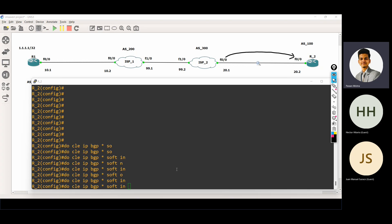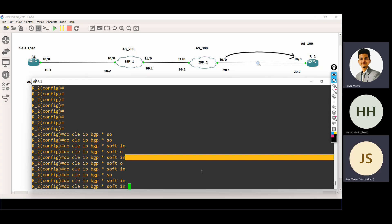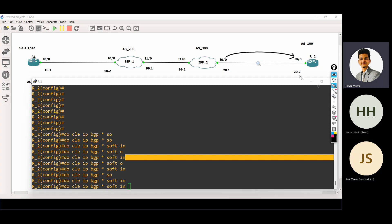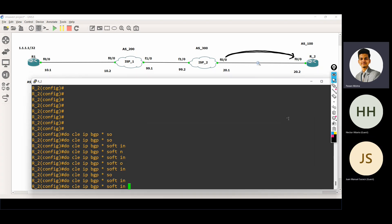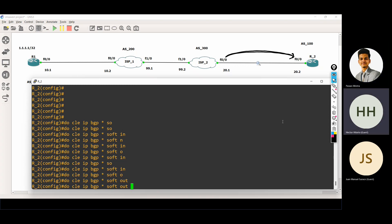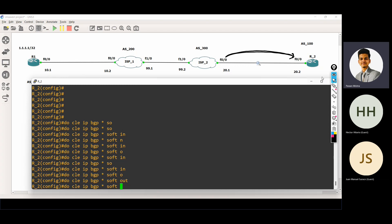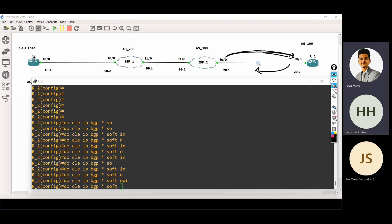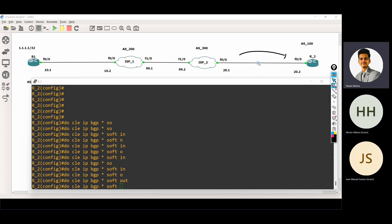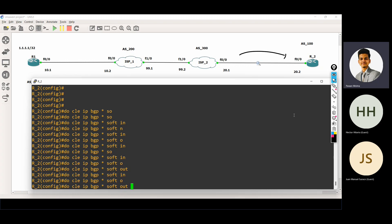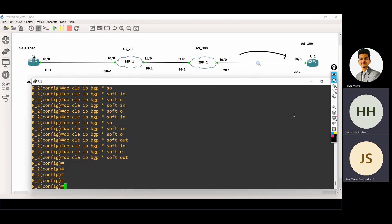Here we have one more command — soft in. What is the in keyword? It means if I want to refresh incoming updates, then we use the in keyword. And if I want to refresh outgoing updates, then we use the out keyword. If I'm using just soft, it will refresh incoming updates as well as outgoing updates. But if I only want to refresh incoming updates, I use the in keyword. If I want to refresh outgoing updates, I use the out keyword. The asterisk means everything that is in the BGP table.